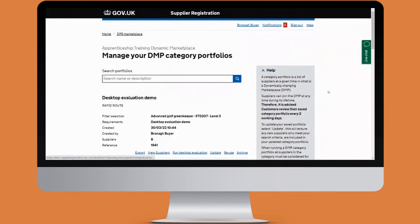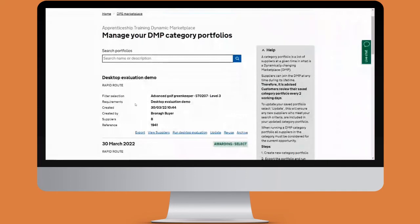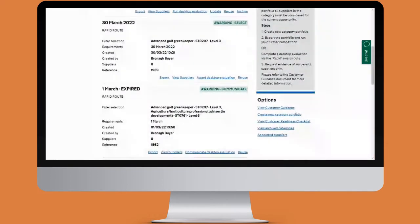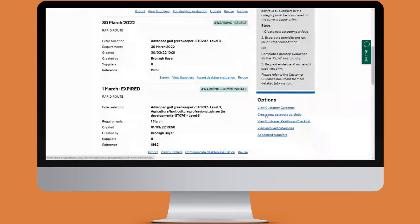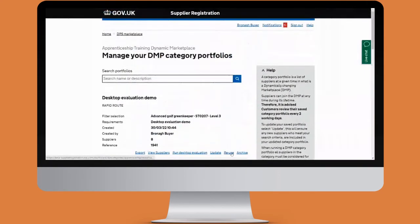Next we have reuse. This reuses your filter selection — if you wanted to create a new category portfolio you wouldn't have to scroll to the bottom and start again. Reuse will create an identical category for you, and then you can add and remove filters as you like so you don't have to start completely from scratch.